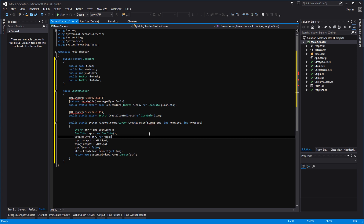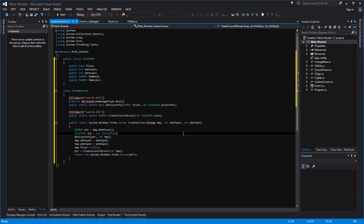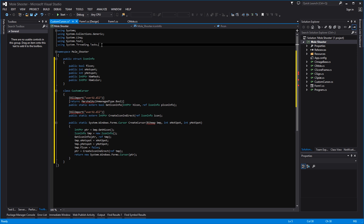Essentially, this method here is the actual method that we would be calling from within our application. Inside of that method we will be passing it three parameters: one is the bitmap — our target sight that we've downloaded off the internet — and then two other properties, the hotspot X and the hotspot Y, which are the business end for the cursor.